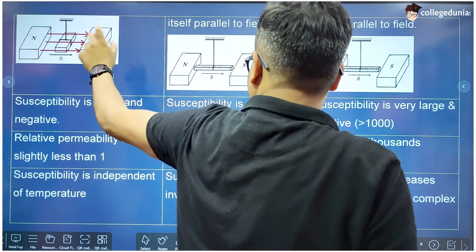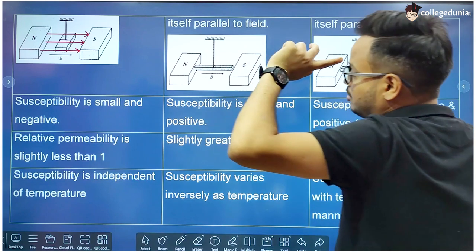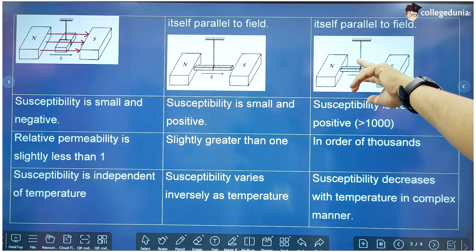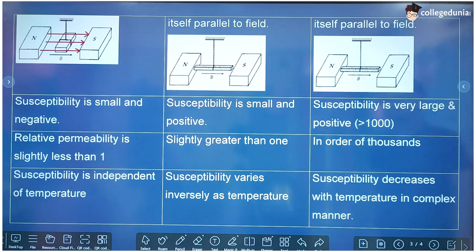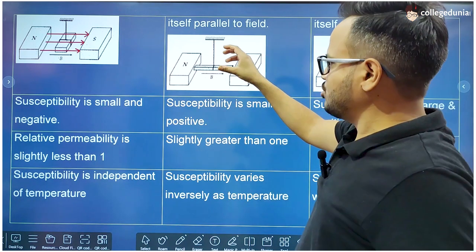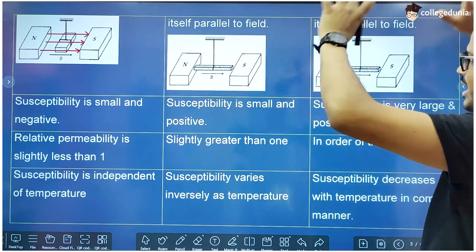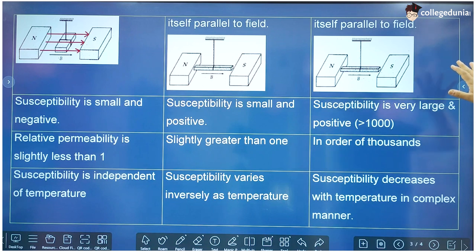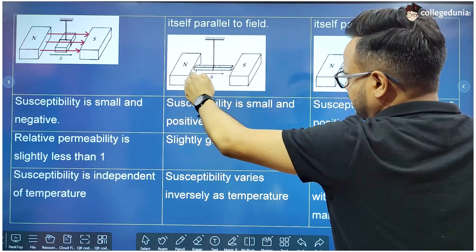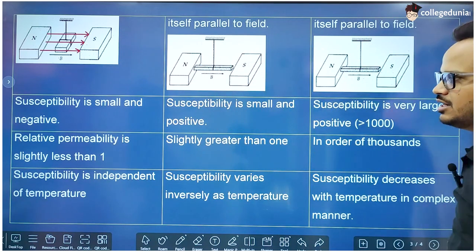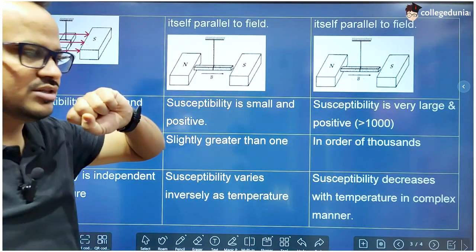If the rod is made of paramagnetic substance, it aligns itself in the direction of the external magnetic field because the induced internal magnetic field is in the direction of the external magnetic field. The same happens with ferromagnetic substance — it aligns in the direction of the magnetic field, and does so immediately because of its stronger internal magnetic field.